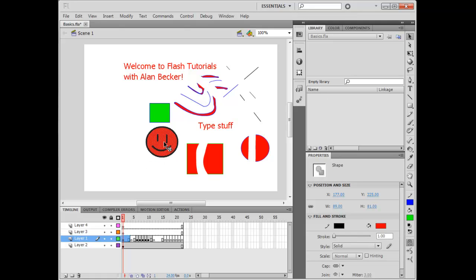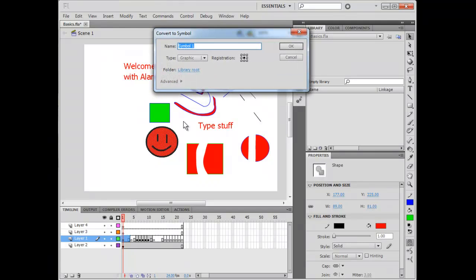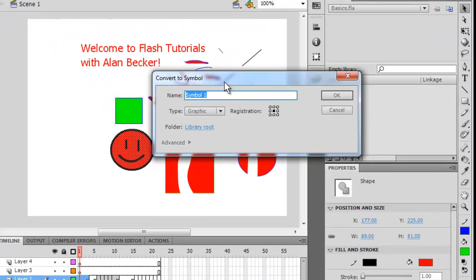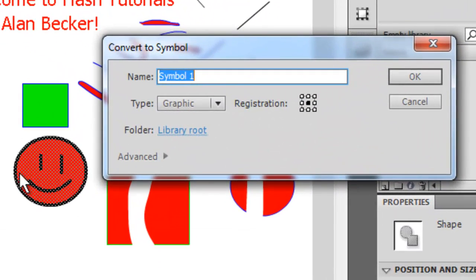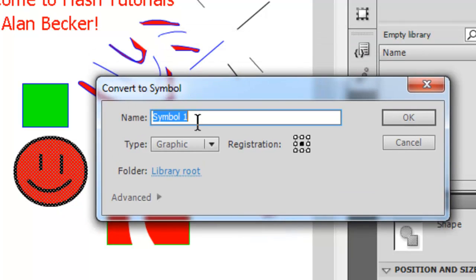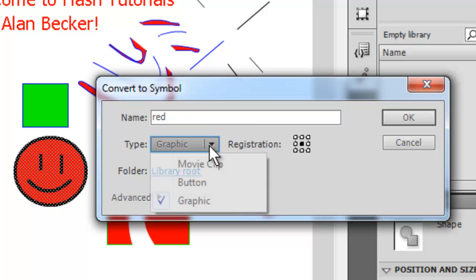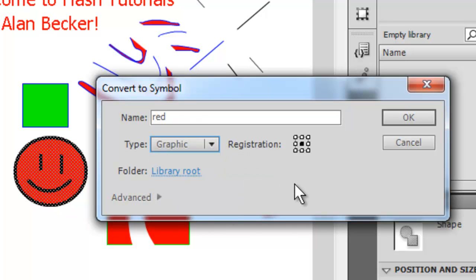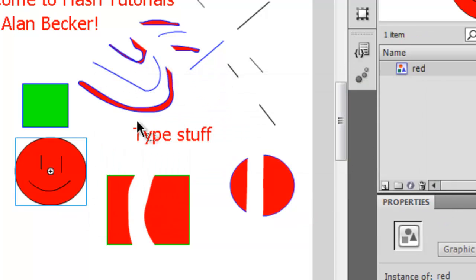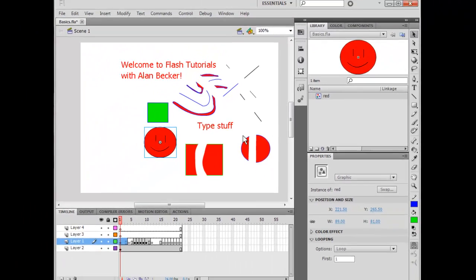So, when you press F8 on the keyboard, you can create a symbol. Whatever you've selected will become your symbol. And you give it a name. Make it either graphic, movie clip, or button. Okay.